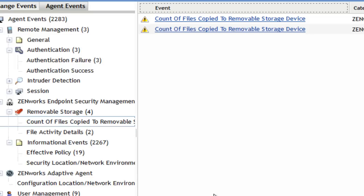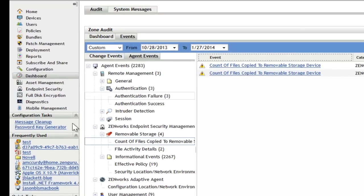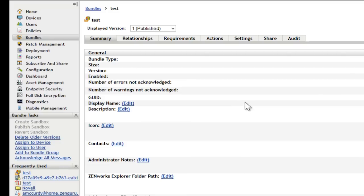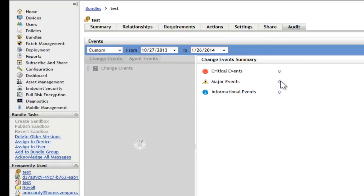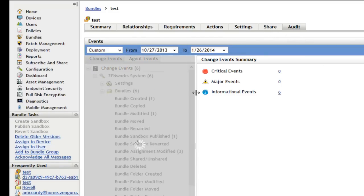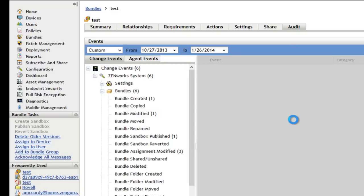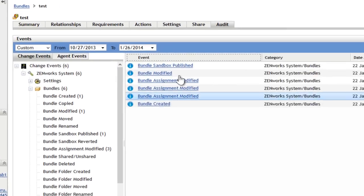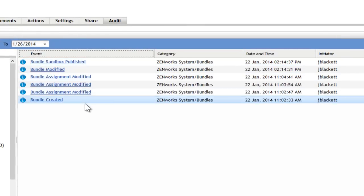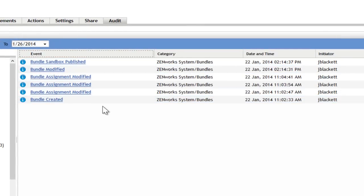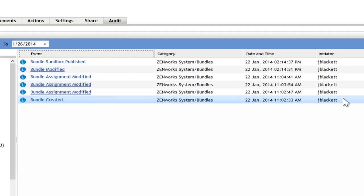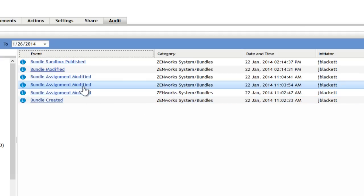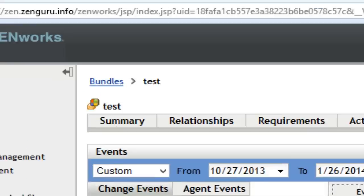In addition to using the events view at the entire zone level, each object now has an events tab as well. So if you want to look at the audit for that particular object, simply go to the object, click on the events tab, and you can see all of the things that have happened with this particular device and what it happened for. So you can see it was assigned here, it was modified, it was created, so on and so forth.